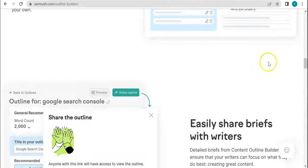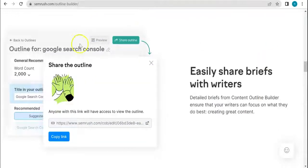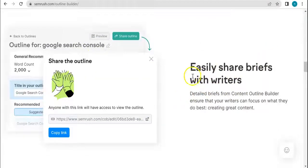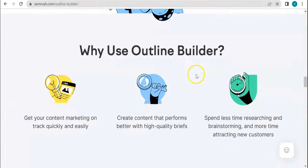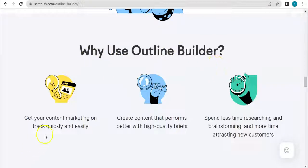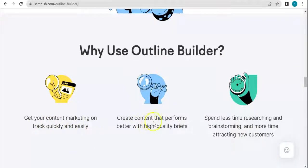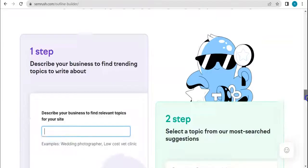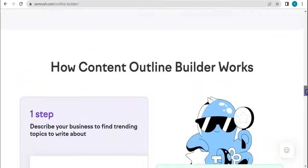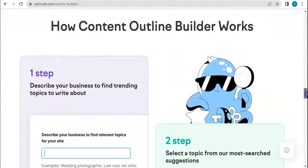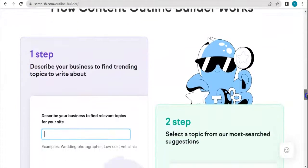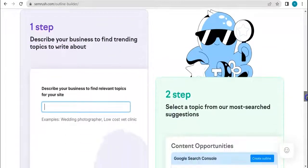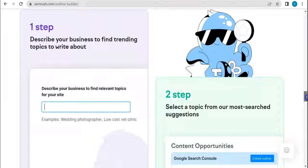Why you should apply Outline Builder: get your content marketing on track quickly and easily create content that performs better with high-quality briefs. Spend less time researching and brainstorming and more time attracting new customers.